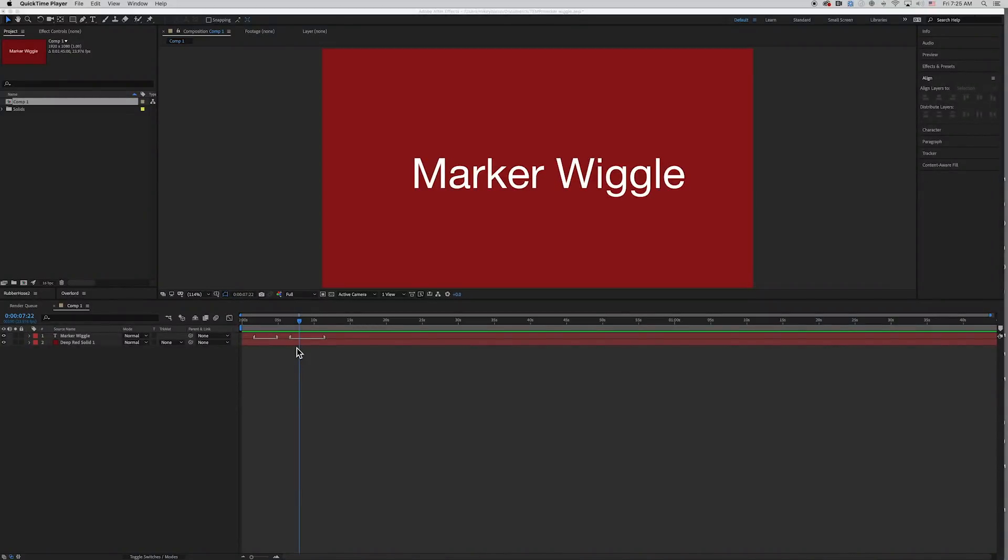Hey, this is Mikey with another After Effects tutorial. In this video, we're going to be taking an expression I recently wrote and breaking it down and showing you how it works.